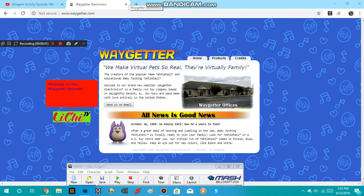Welcome to the Wager website. Here, you can see the products on GoToCredits.